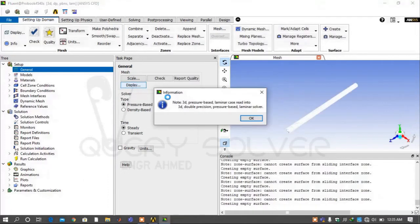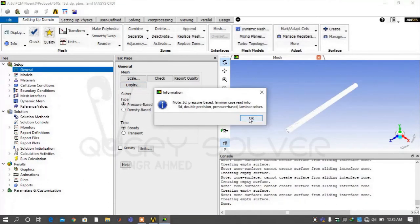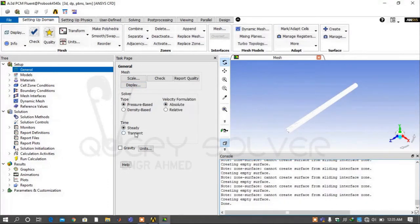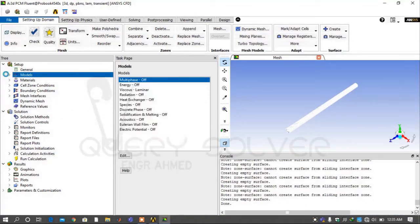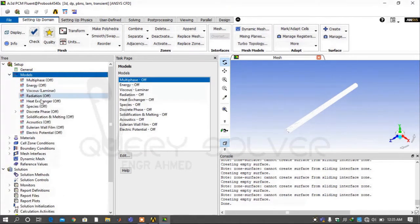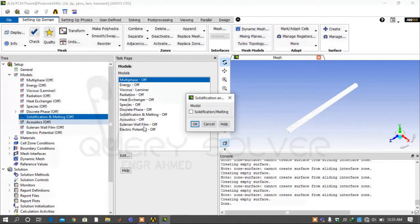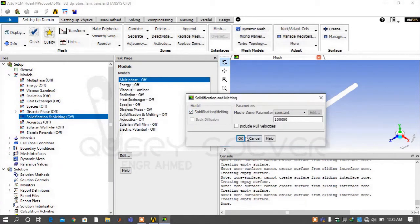The Setup window will appear. Select Transient under the task page. Now go under the Model tab and turn on Solidification/Melting. It will automatically turn on the Energy Equation.